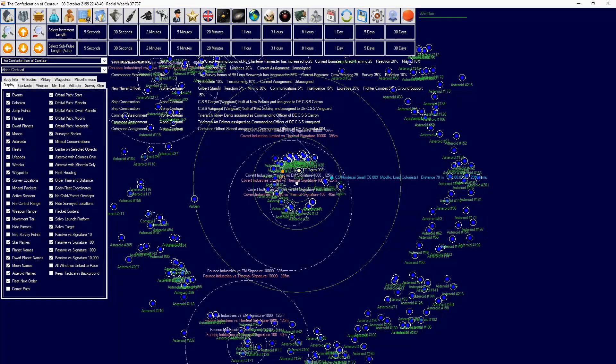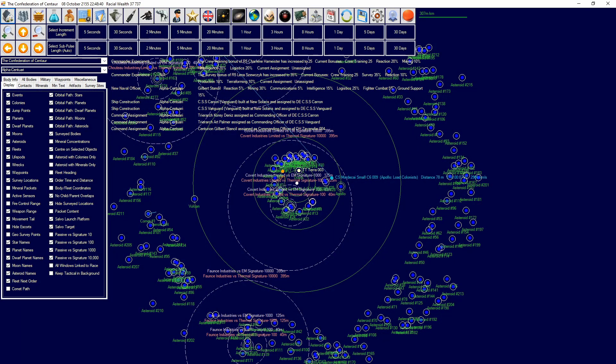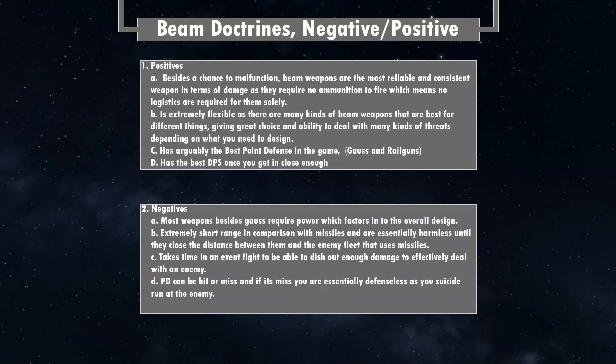Moving on to beam weapon doctrine. This is about ship design doctrines — discussing beam weapons, missiles, carriers, their benefits and negatives. Beam doctrine positive A: besides the chance to malfunction, beam weapons are the most reliable and consistent weapon in terms of damage, as they require no ammunition to fire — meaning no logistics chain is required solely for them.